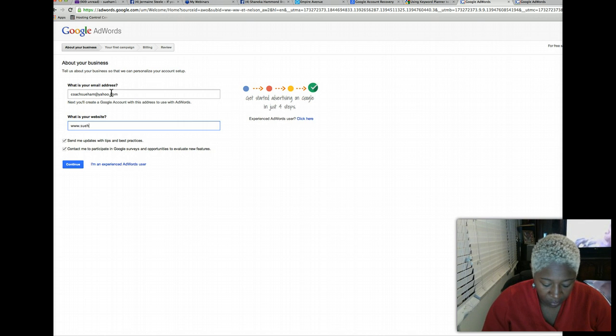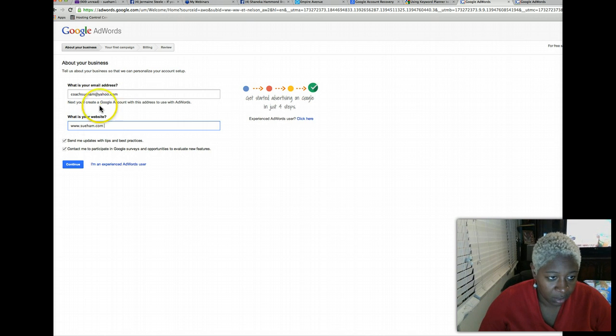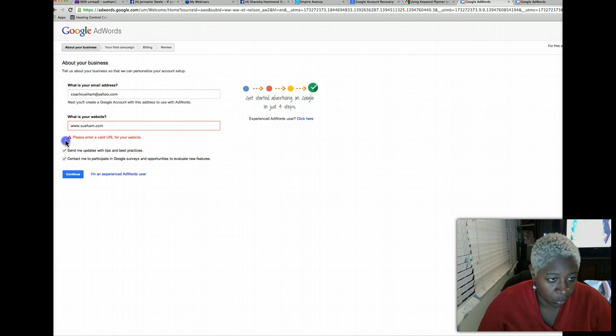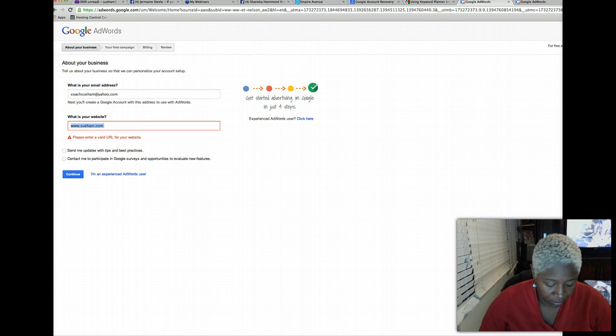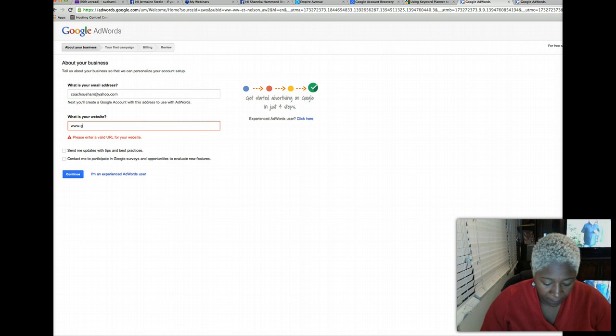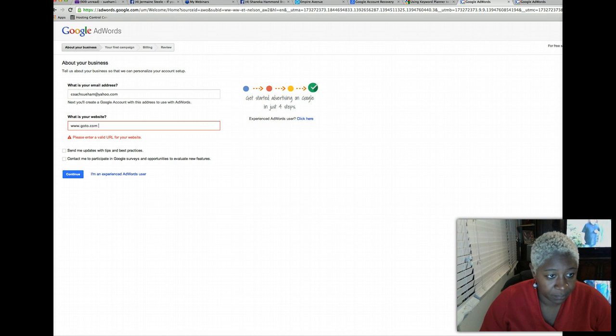If you don't have a website, just put in anything. I don't want them to send me updates.